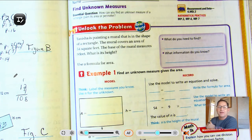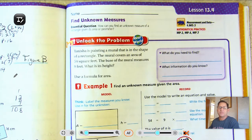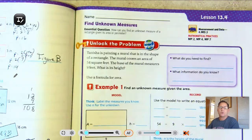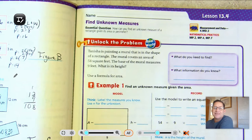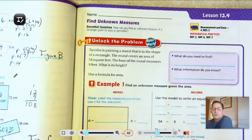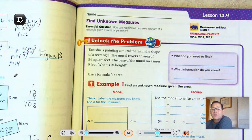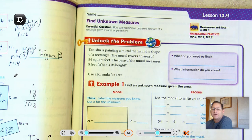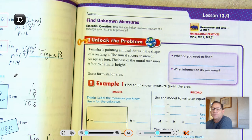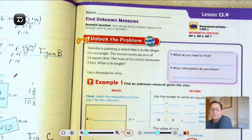Hello, everybody. In today's lesson, lesson 13.4, we're going to work on finding unknown measures. We're on page 539.